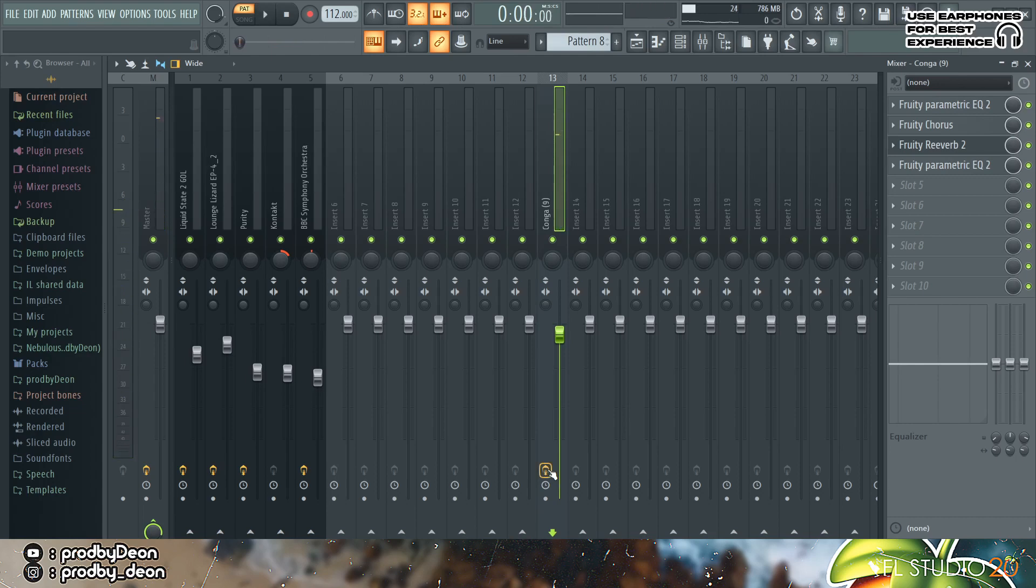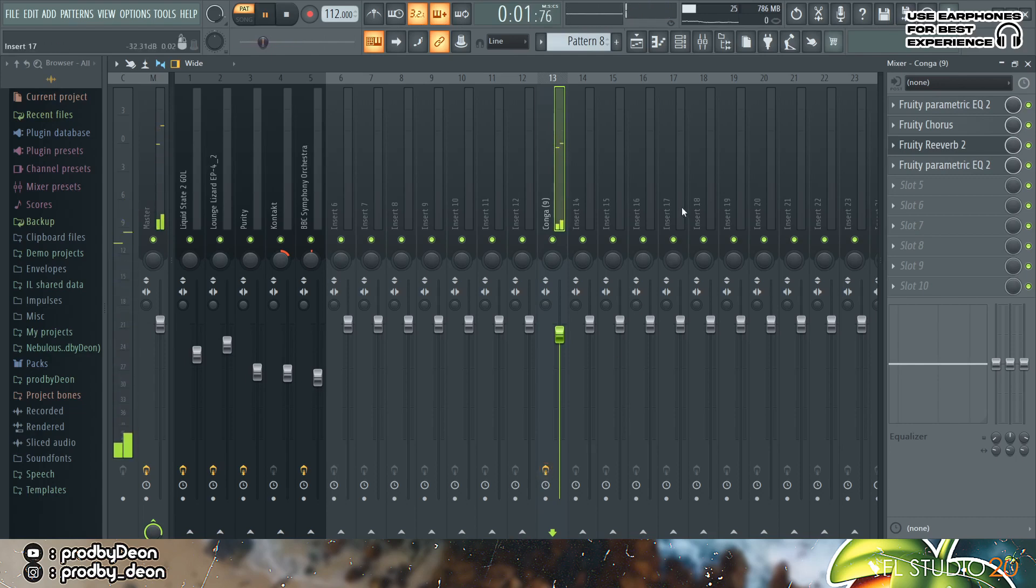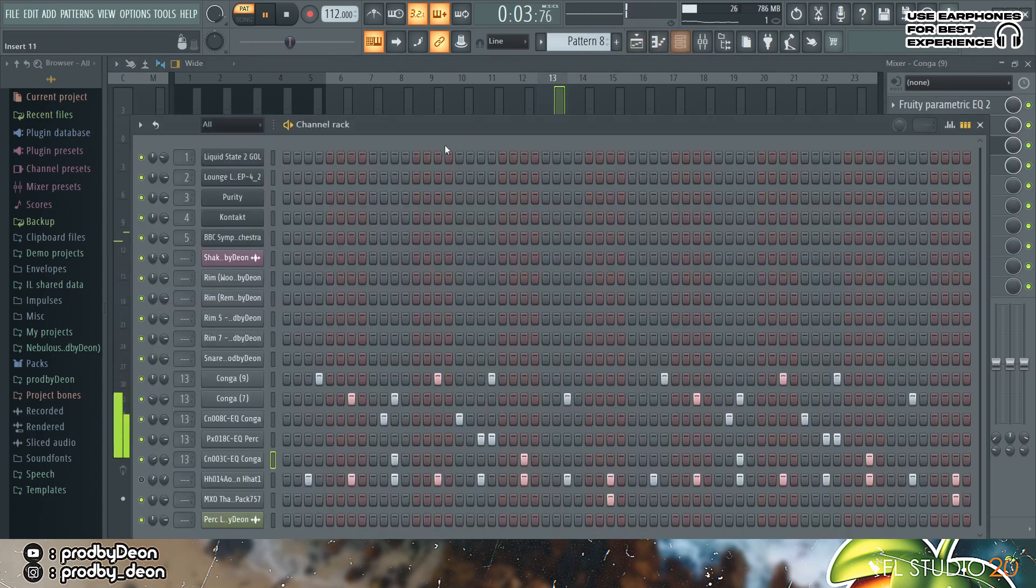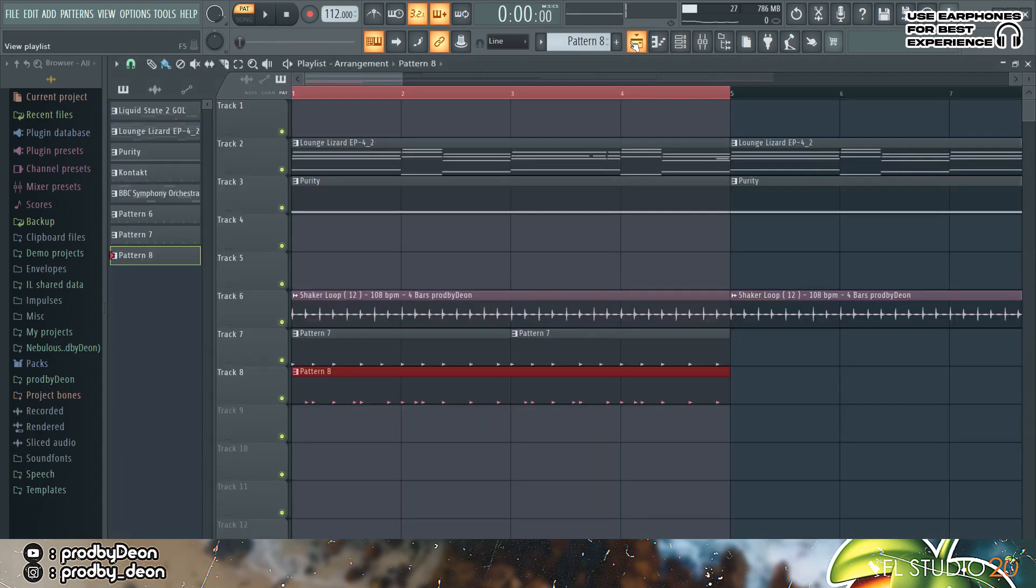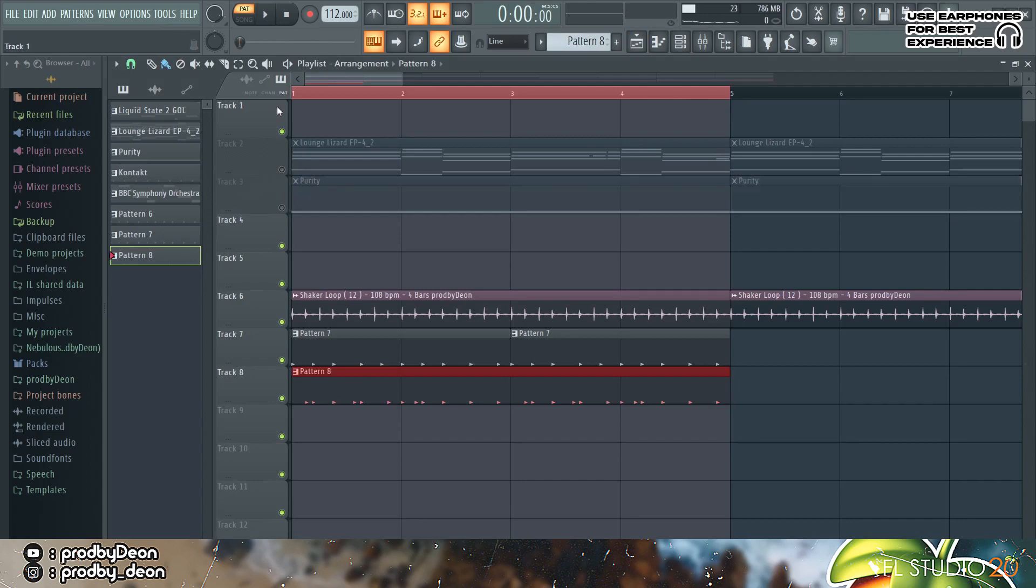And this just makes the percussion a little bit more interesting. So with no effects it actually sounds like this, and with the effects, yeah. And this just brings out the percussion a little bit more.